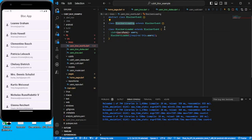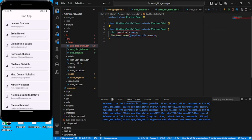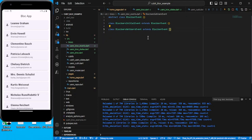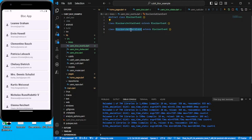Let's create a couple of events as a simple example. The first will be BlockUsersLoading — we can call it the initial event. The same way we can create one more event called GetUsersEvent. These events are just required in order to interact with the Bloc. So we have two events: the initial event and GetUsersEvent. Based on your requirement, you can create more.